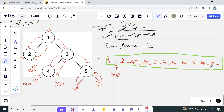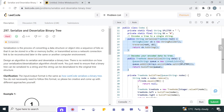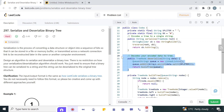Two important points: the space acts as a splitter while deserializing, and the hash '#' denotes null nodes. We are done with the serialize function; now we move to the deserialize method.